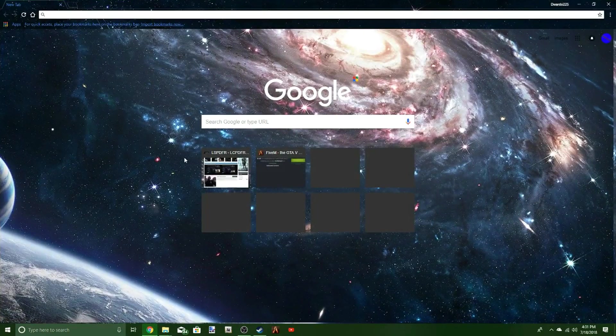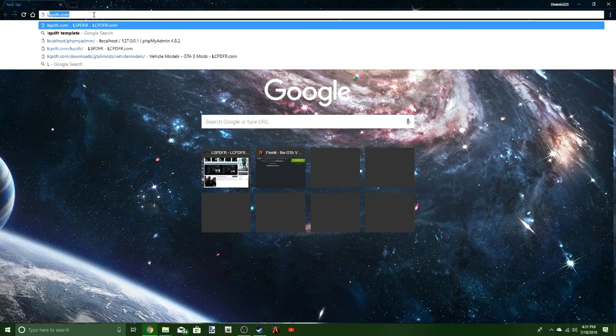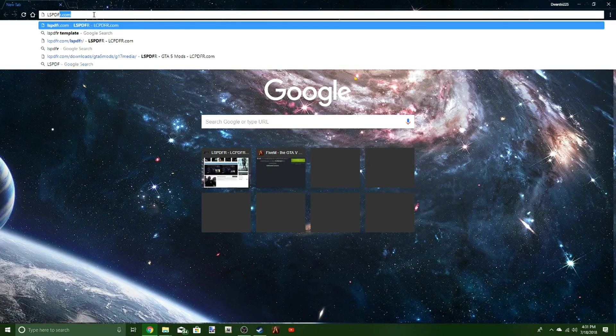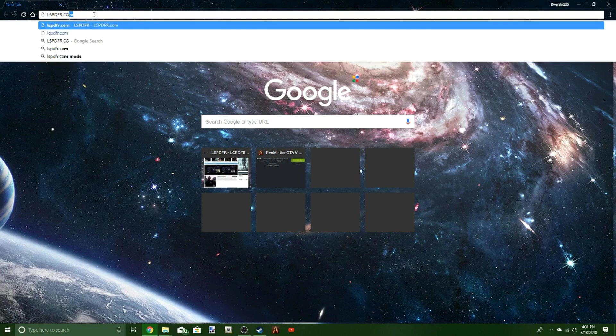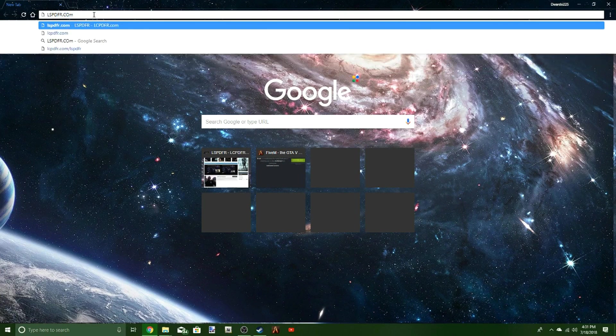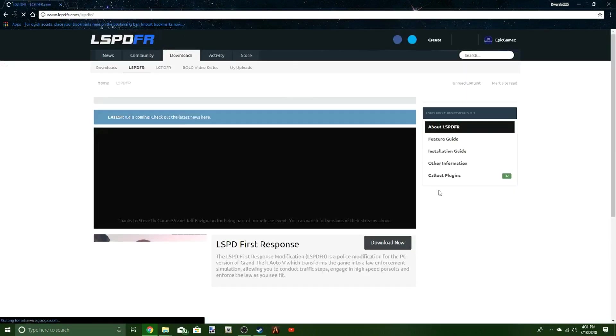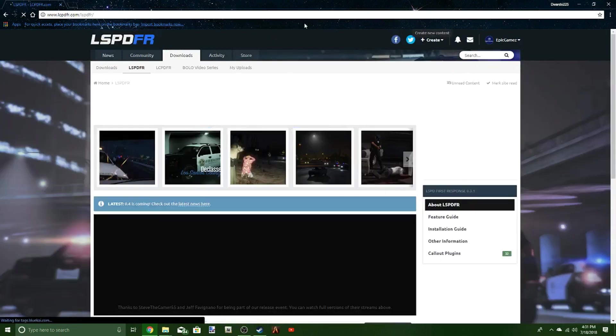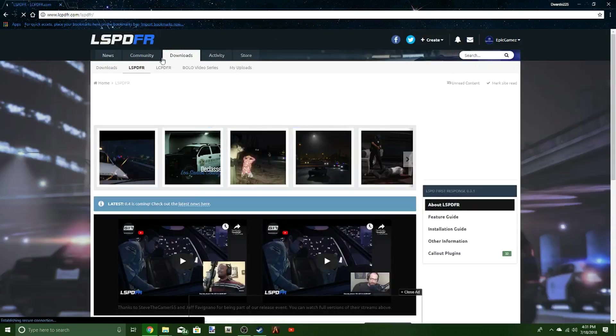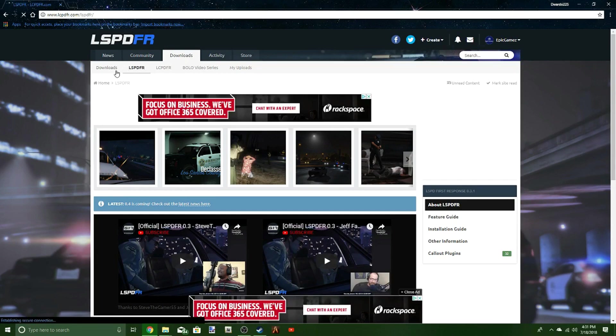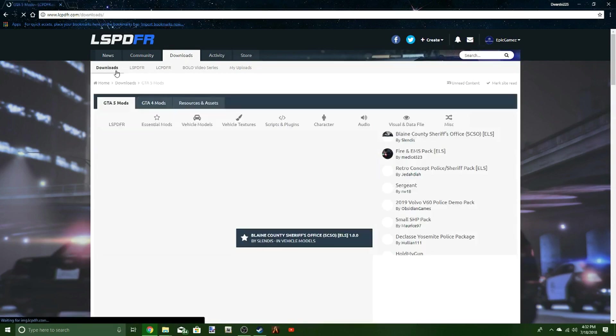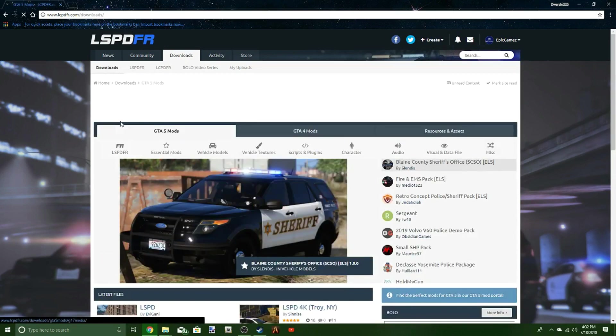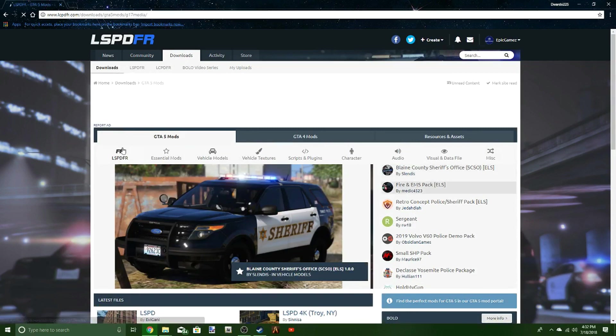All you gotta do is head over to Google or whatever browser you use, type in lspdfr.com and hit that. It should bring you to this page right here. When you get here, you see downloads. You hit the downloads button over on the left hand side there. Just drop down and hit LSPDFR right there.